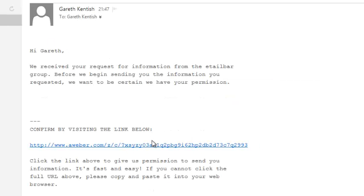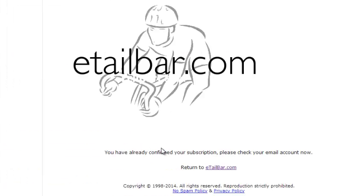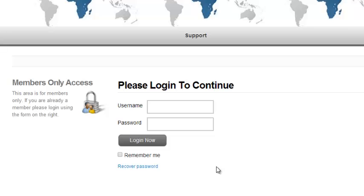Then I'm going to click on the link here to conform with that double opt-in process. It says now that I've confirmed my subscription. Click on the link here and it's now redirecting me to my e-tailbar.com website. Fantastic.